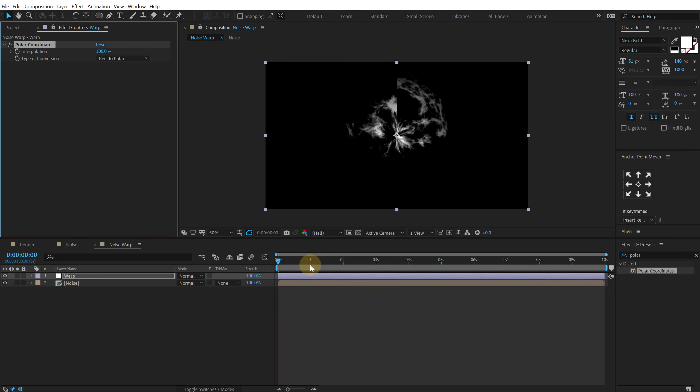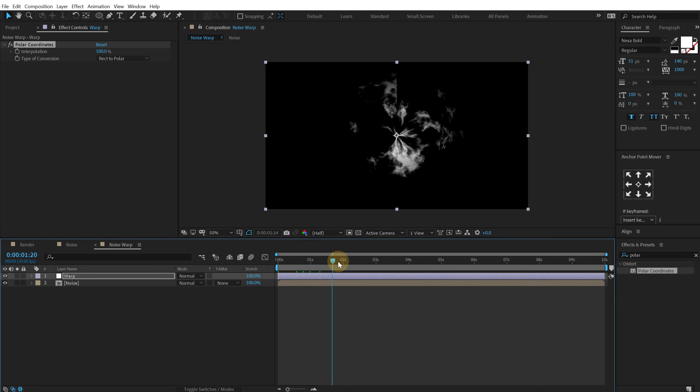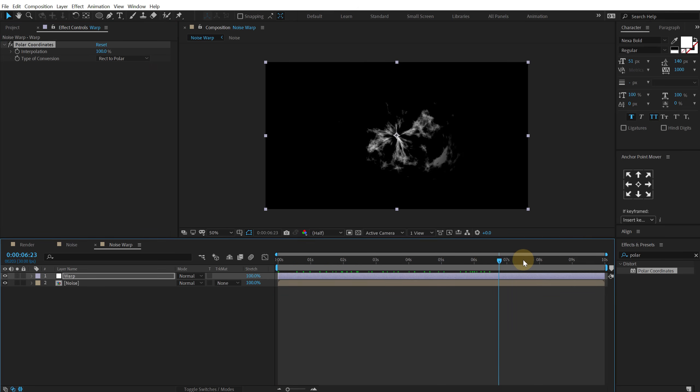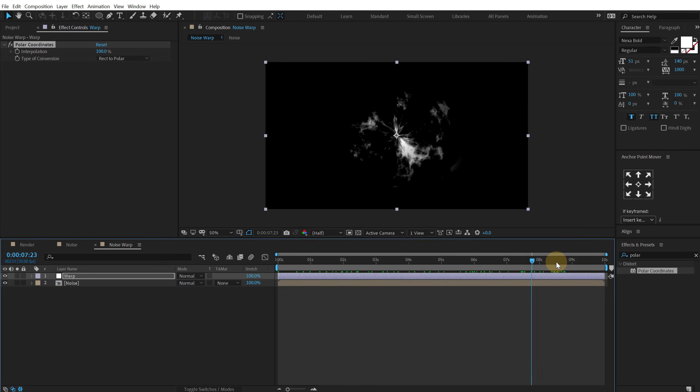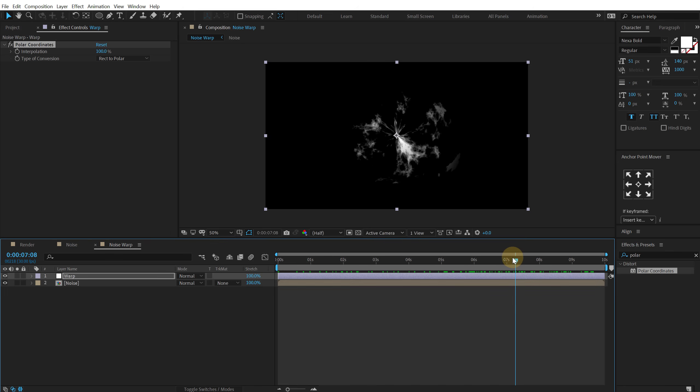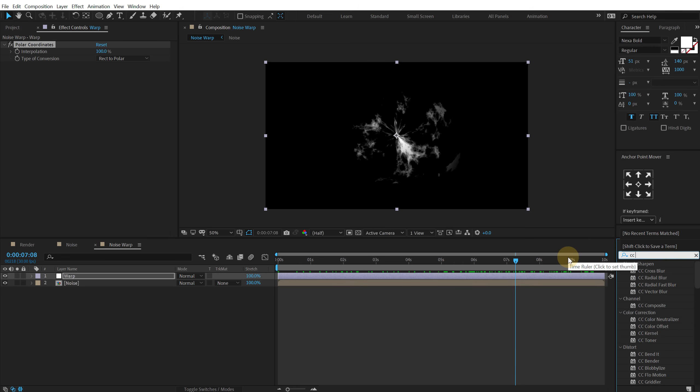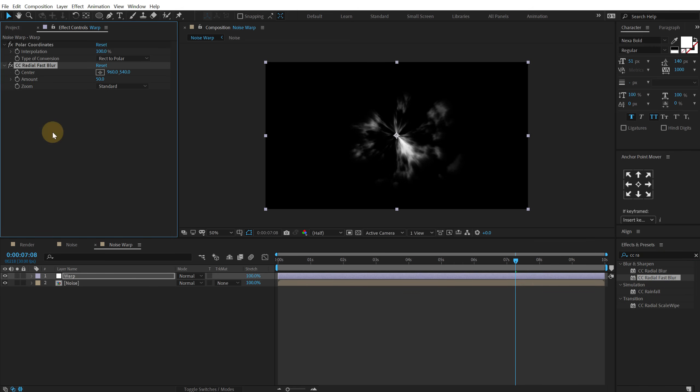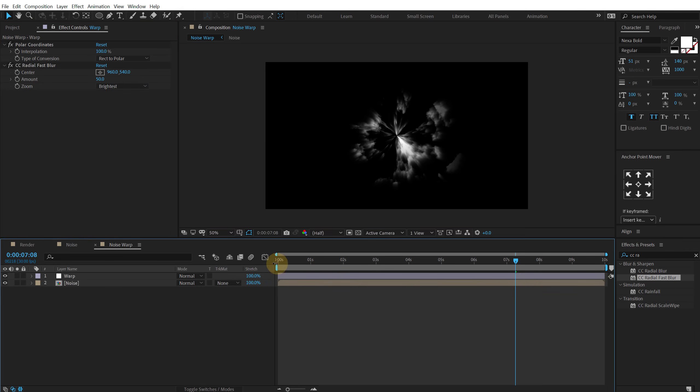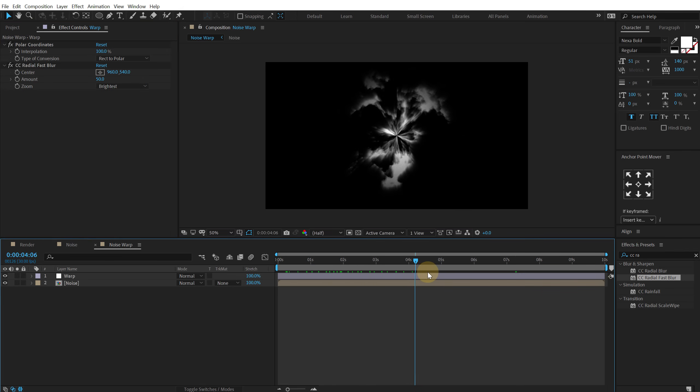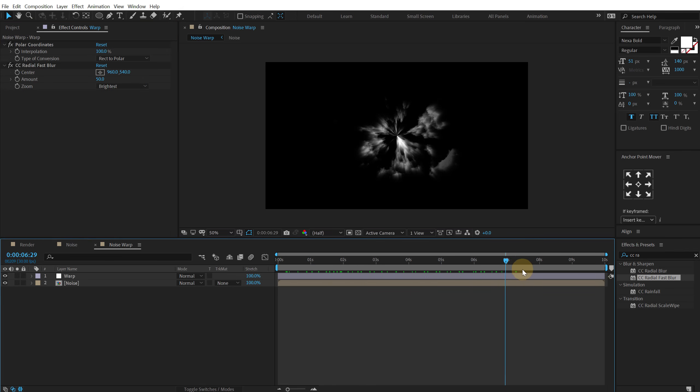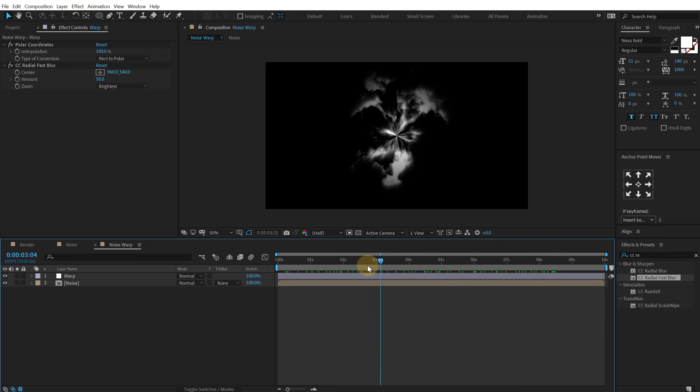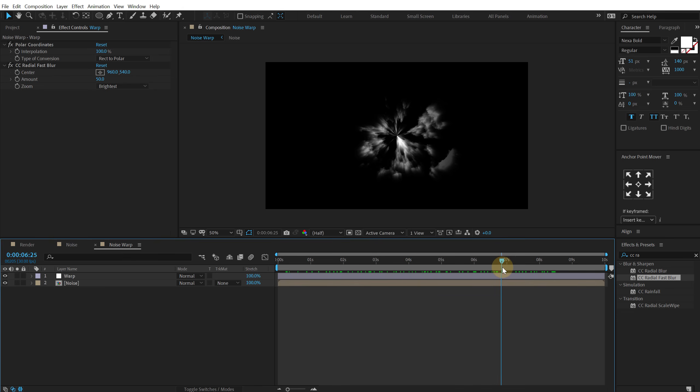And boom there we go. We get this really nice kind of a shock wave look to this which is pretty awesome. And then I'm gonna search for an effect called CC radial fast blur. Let's double click or you can simply drag and drop it and change the zoom from standard to brightness. So now we get something like this. Which is looking pretty crazy.